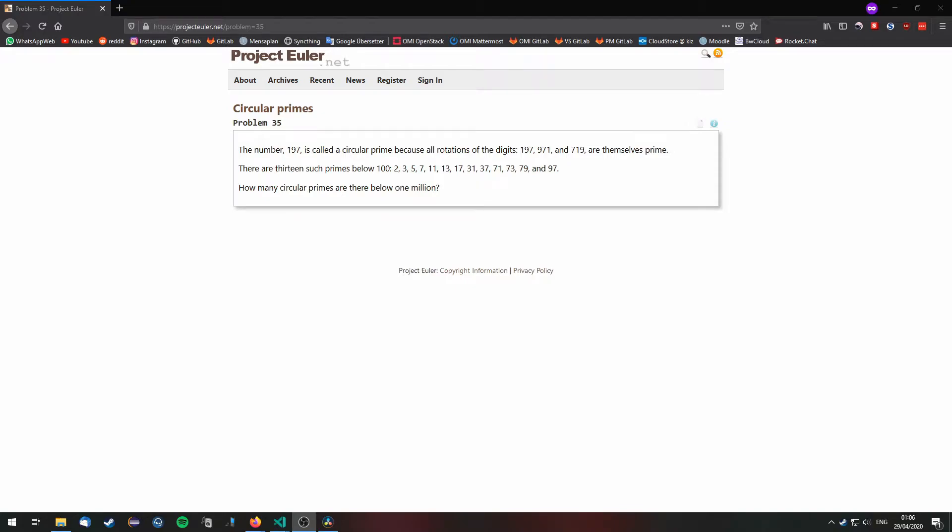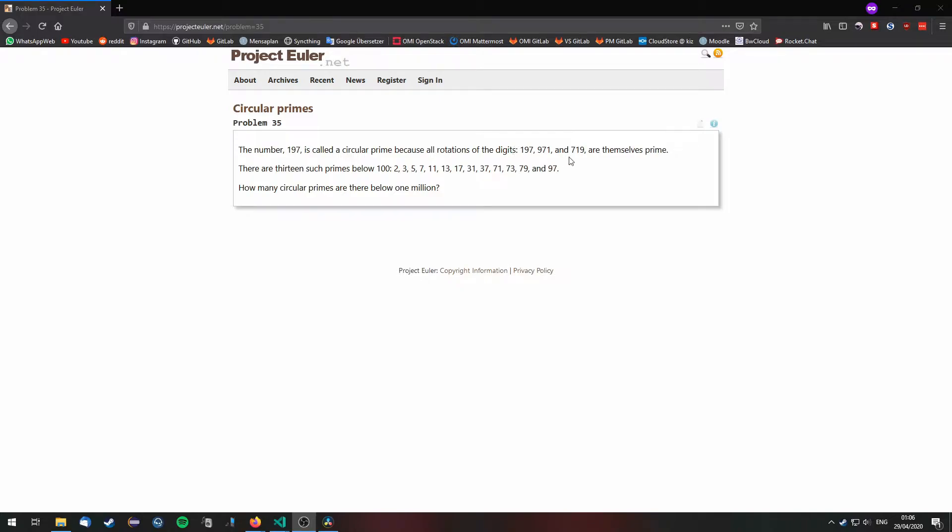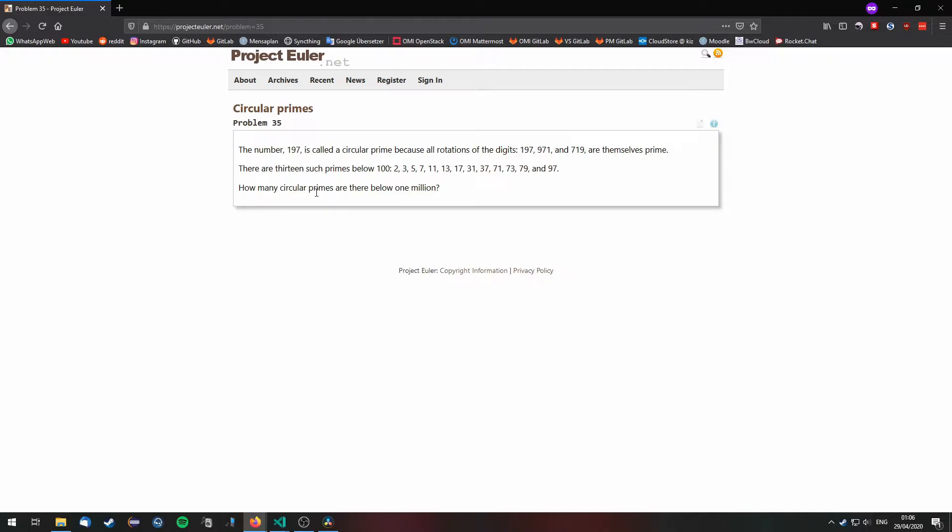We are going to solve Project Euler problem number 35. In this problem we are concerned with circular primes. A circular prime is a prime number and if we inspect all rotation of the digits of the number, we can see that all of these rotations are also prime. That's a circular prime. How many circular primes are there below 1 million?